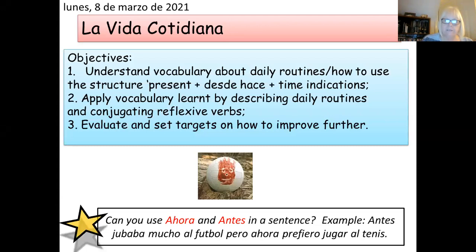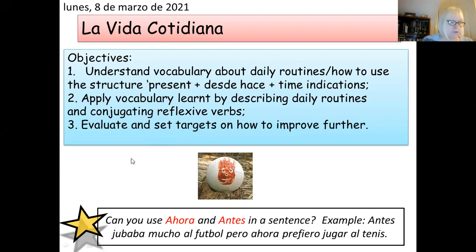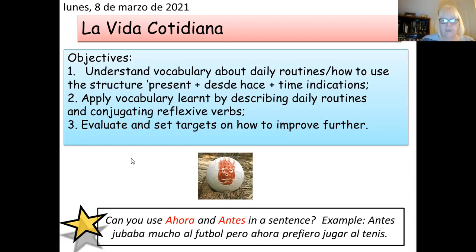So if you can have a look here, here's the title, la vida cotidiana. Write the date which for 10A this morning will be martes nueve de marzo. There's your date and title. What we're looking at this week is vocabulary about daily routines and a couple of particular structures along with reflexive verbs.